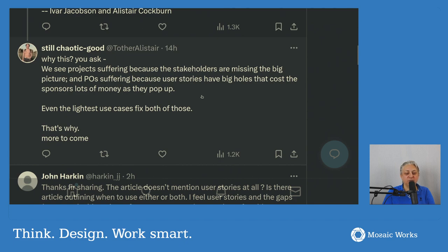Why this, you ask? We see projects suffering because the stakeholders are missing the big picture, and product owners suffering because user stories have big holes that cost the sponsor lots of money as they pop up. Even the lightest use cases fix both of those. That's why — more to come.